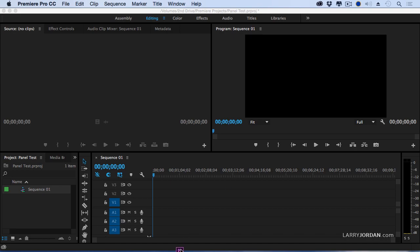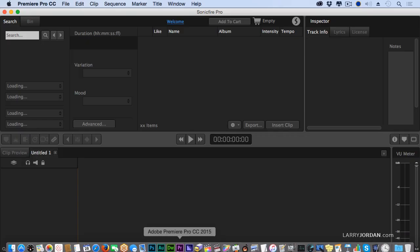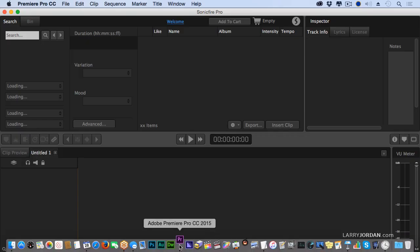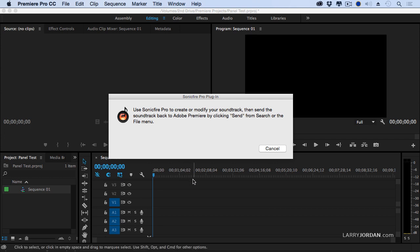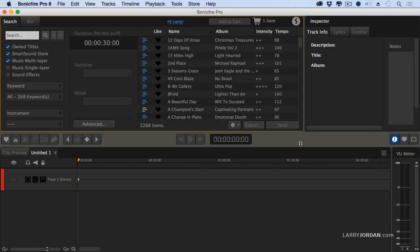Notice that this bouncing sign that says Premiere lights up. See where it says use Sonic Fire to create or modify your soundtrack and the cancel button is there? Don't click cancel. Because if you do, it breaks the link between Premiere and Sonic Fire, which is the software that SmartSound has created. So yes, the little bouncing Premiere thing drives me completely nuts. But every time I would cancel it to make the bouncy Premiere icon disappear, I'd lose the link to SmartSound. So leave this alone. Let's go back to SmartSound.